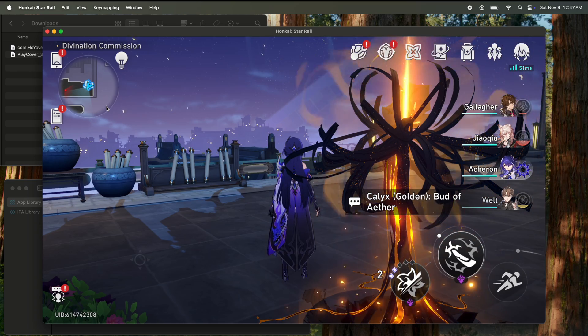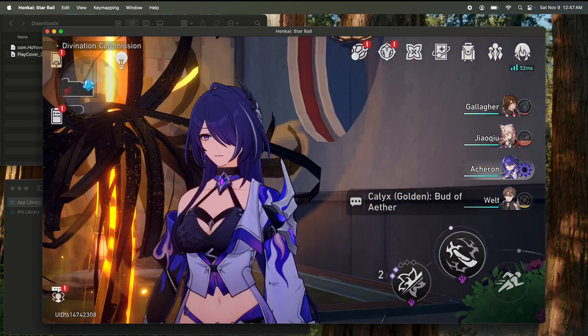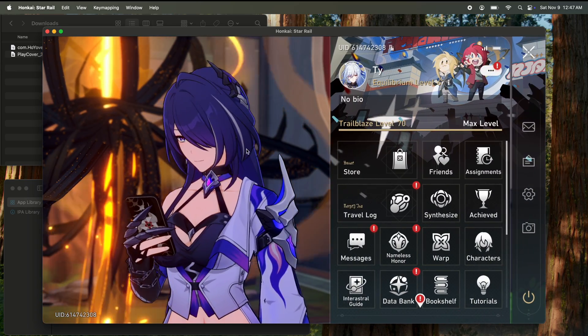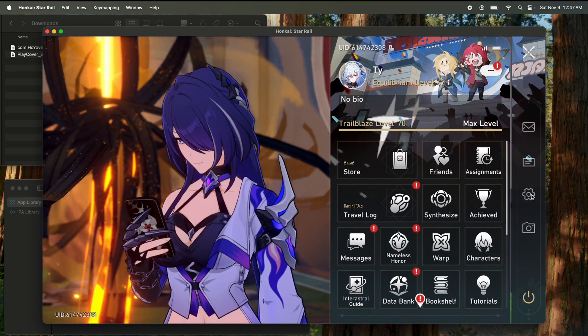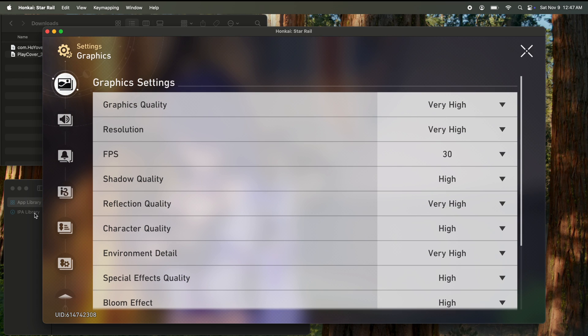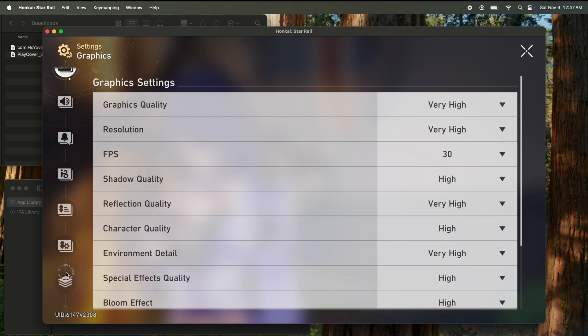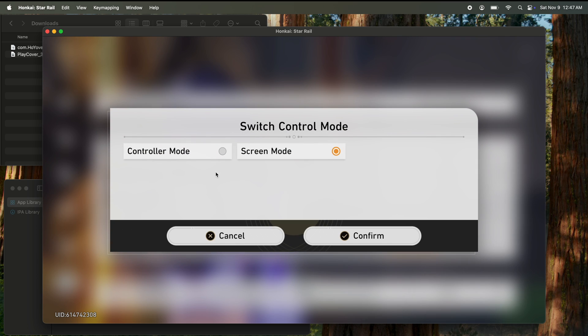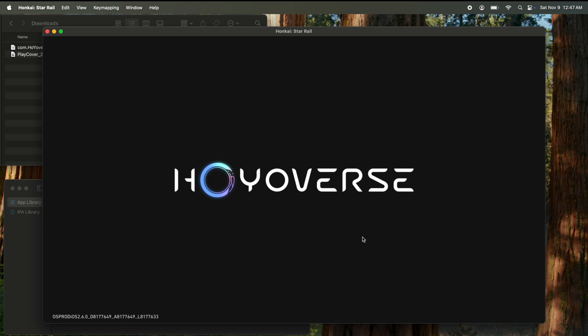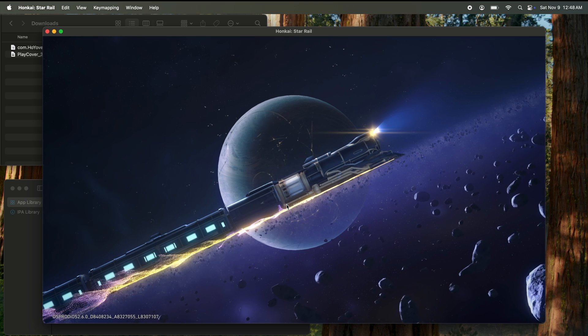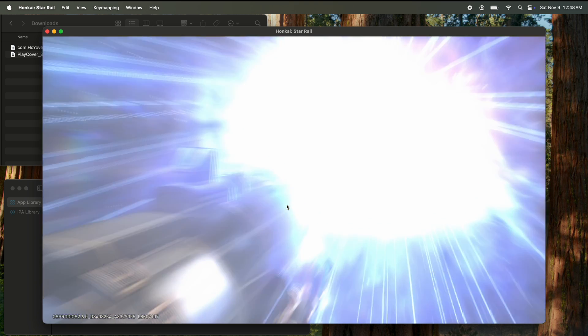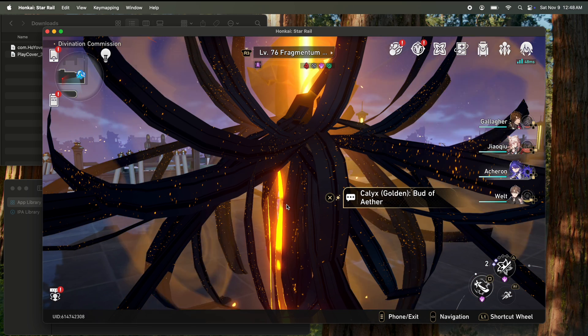So if you want to play using controller, just hit this phone thing in the top left. Hit this settings wheel. Go down to the bottom. Switch control mode. Hit controller mode. Confirm. It'll reboot you to the start screen. And then once you go back in, you should be able to use your controller.